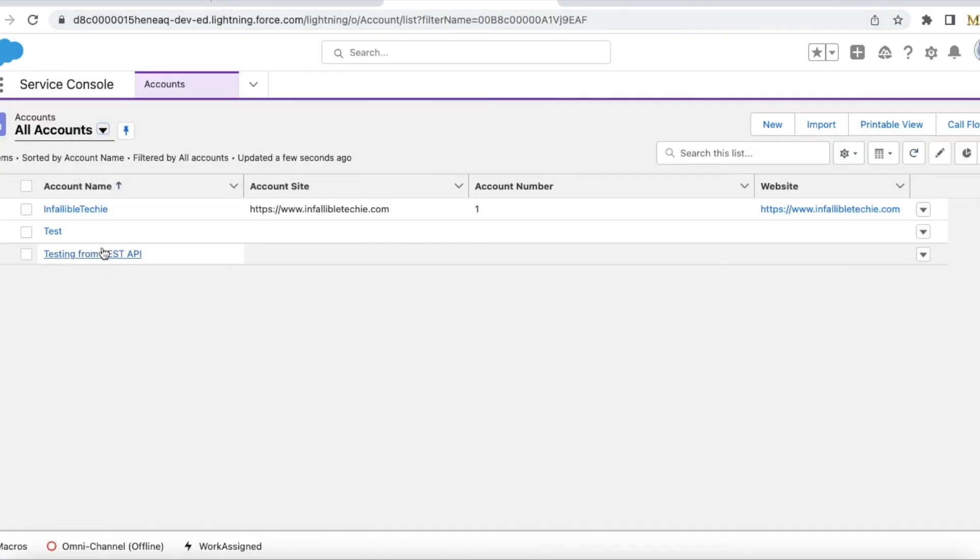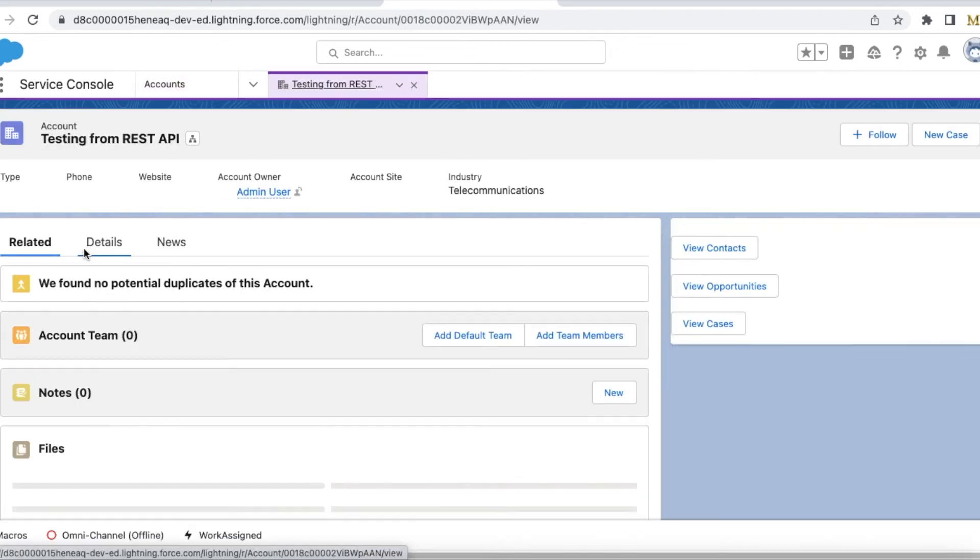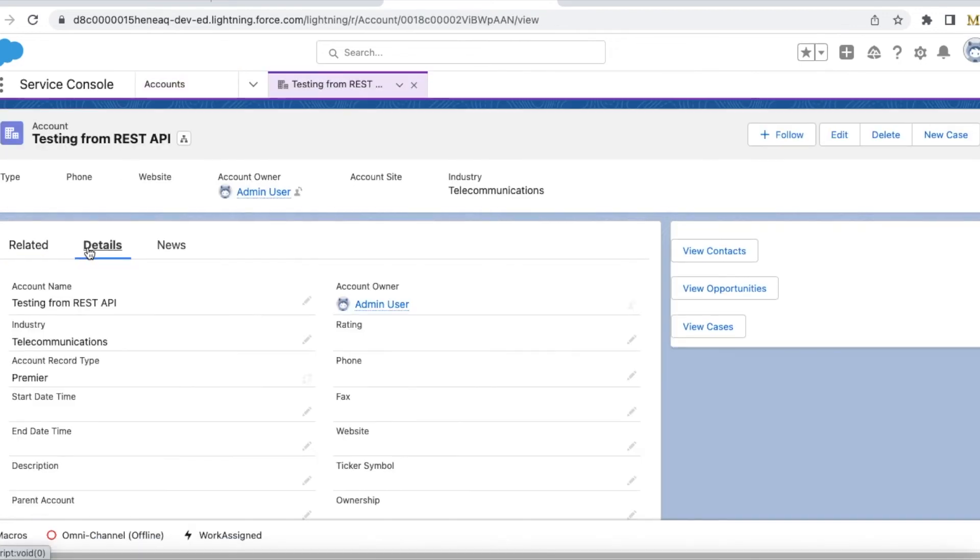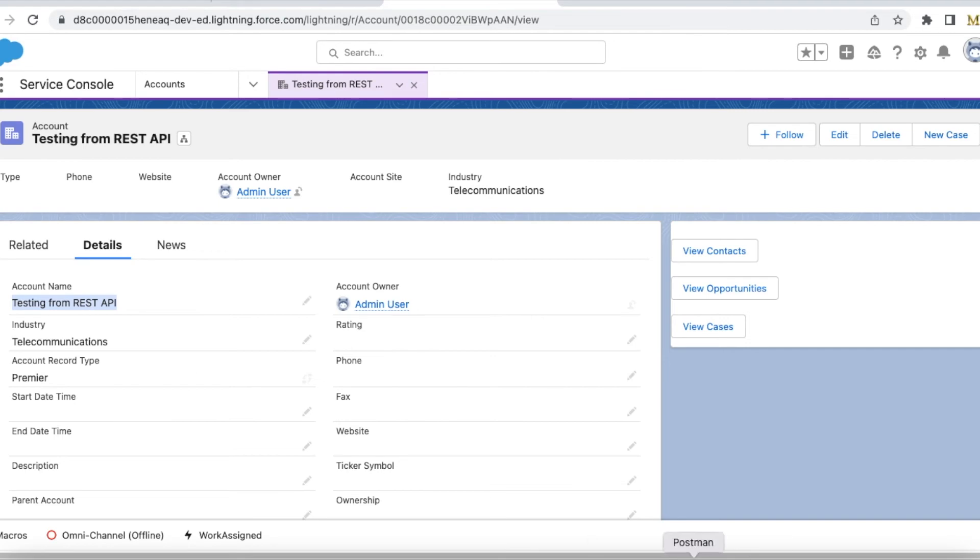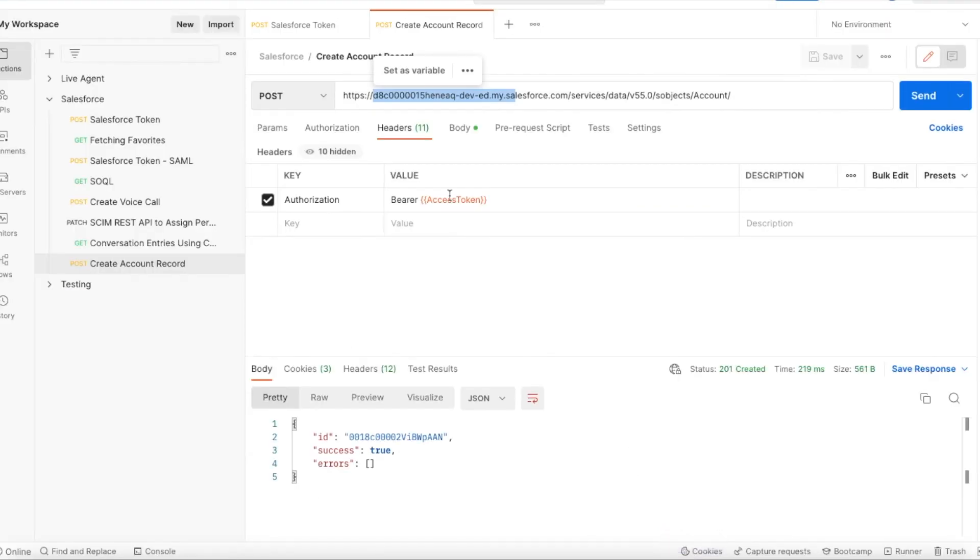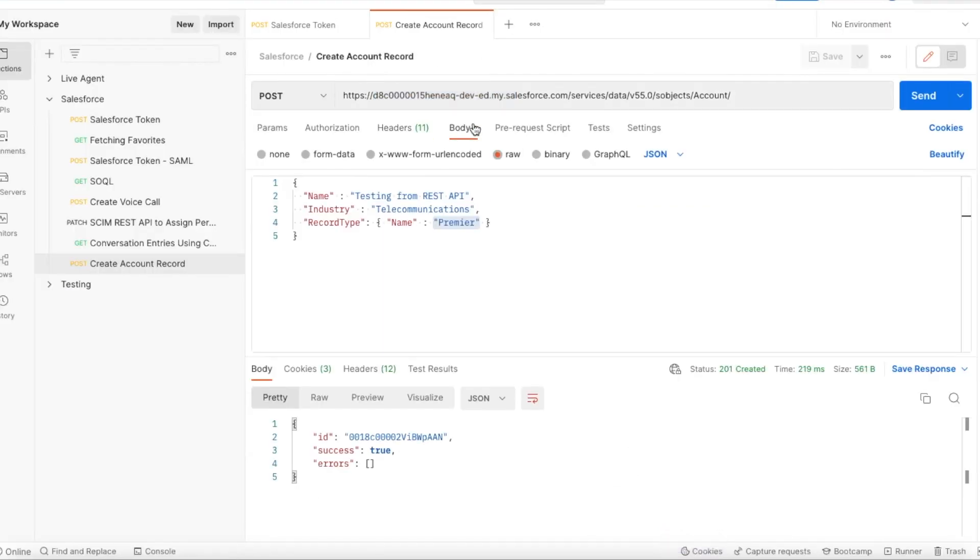Let's check what is the record type for this. The record type is premiere, industry is telecommunications, account name is testing from REST API. This is the payload I used.